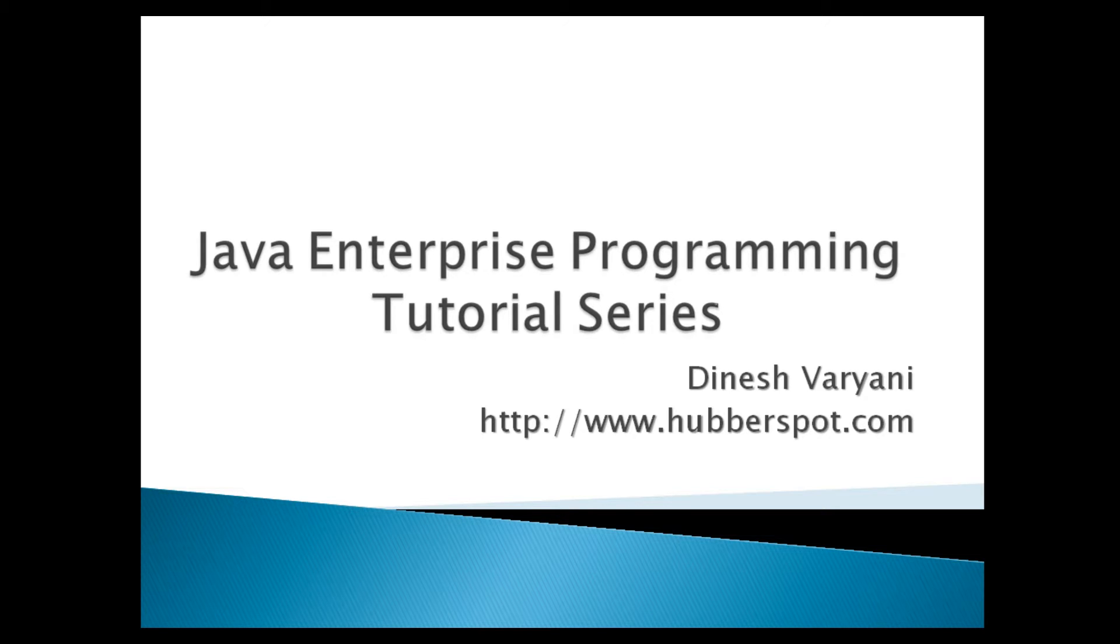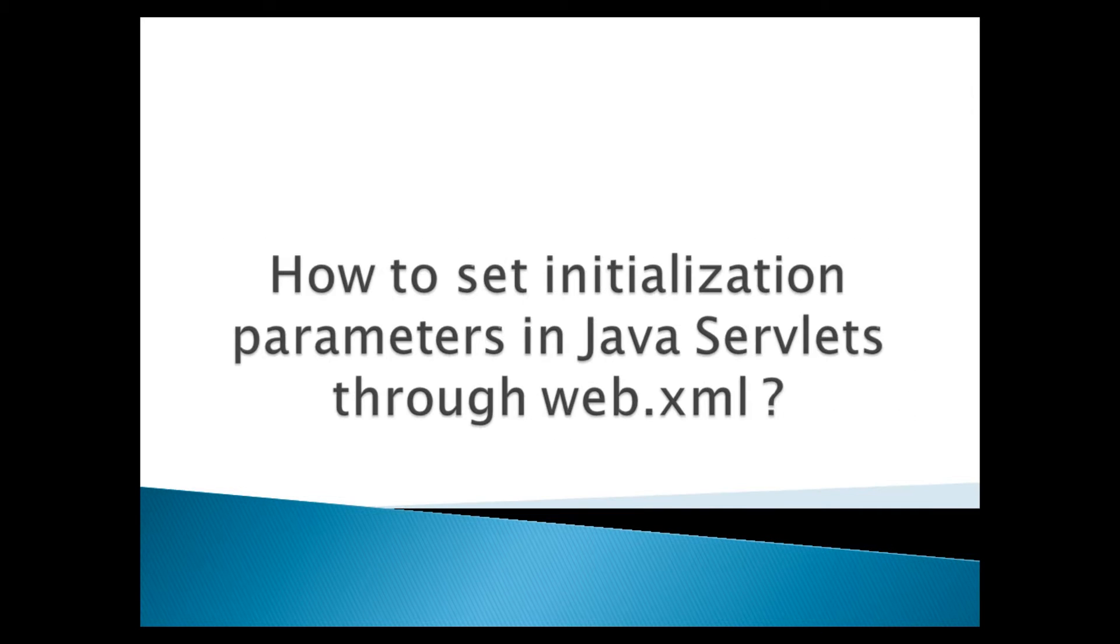Hello friends. Welcome to my new Java Enterprise Programming Tutorial series video. Today, we will discuss how to set initialization parameters in Java servlets through web.xml.